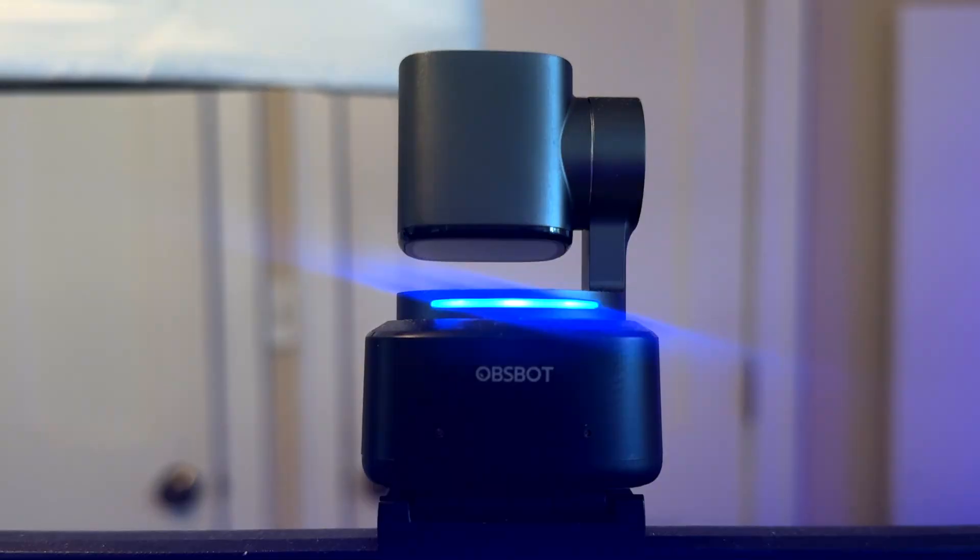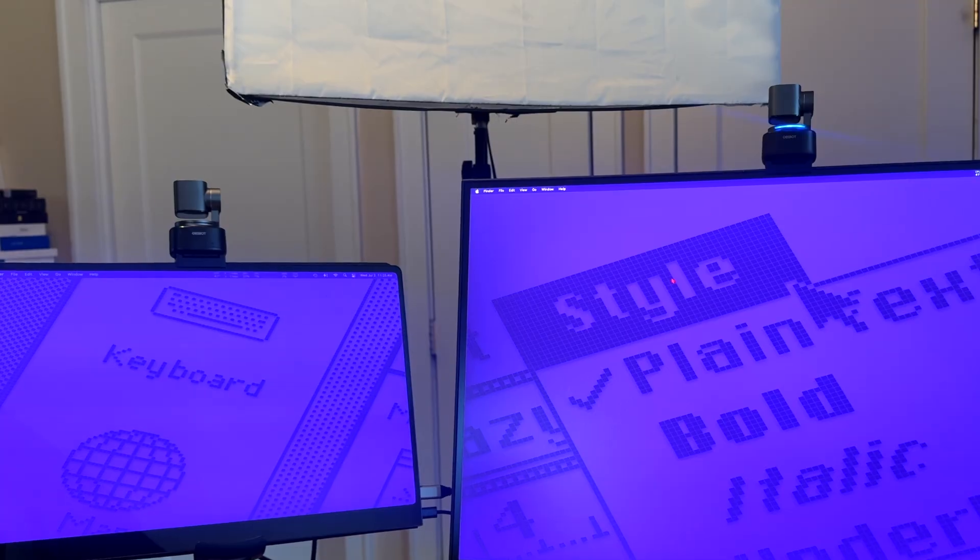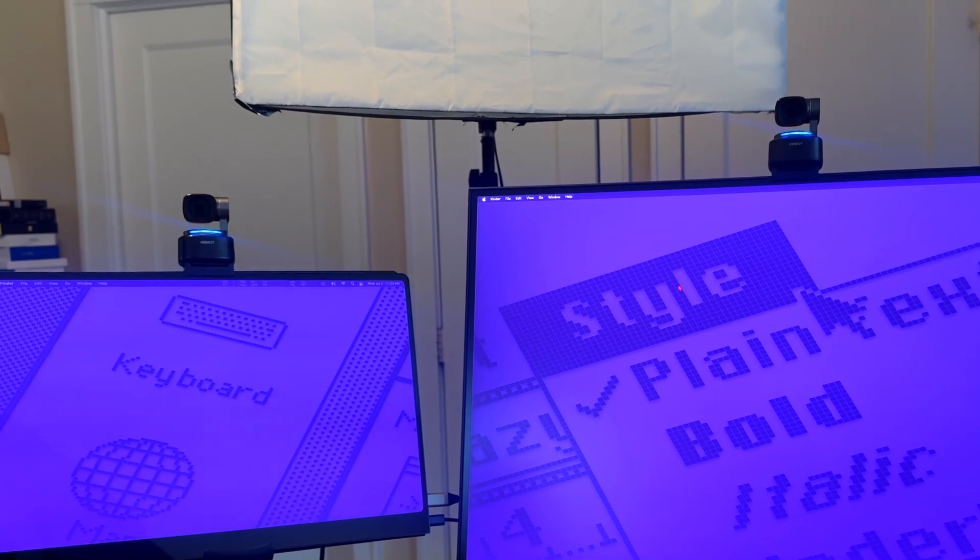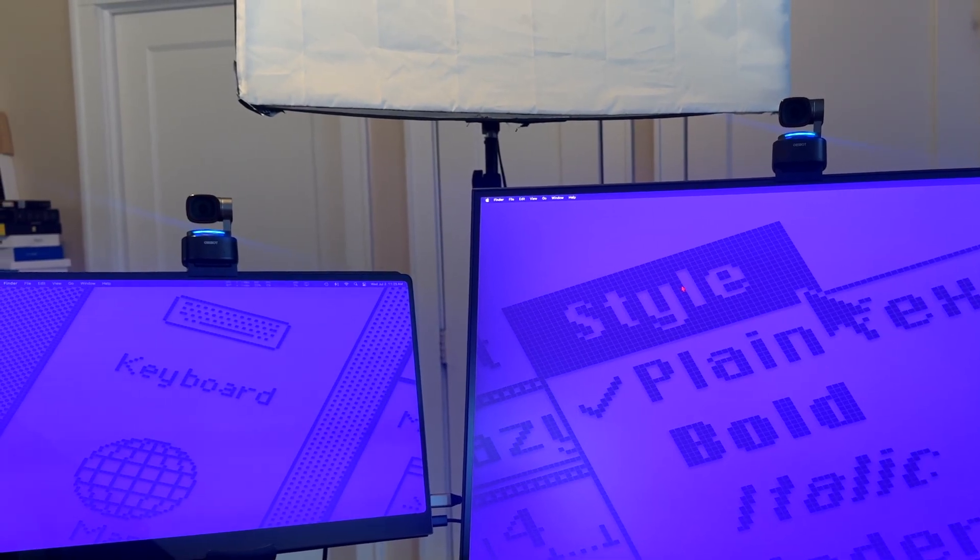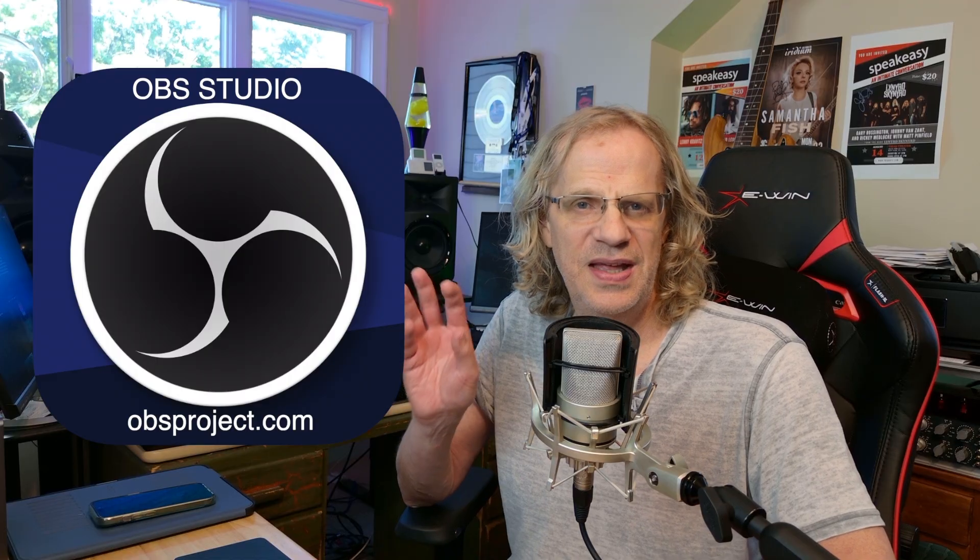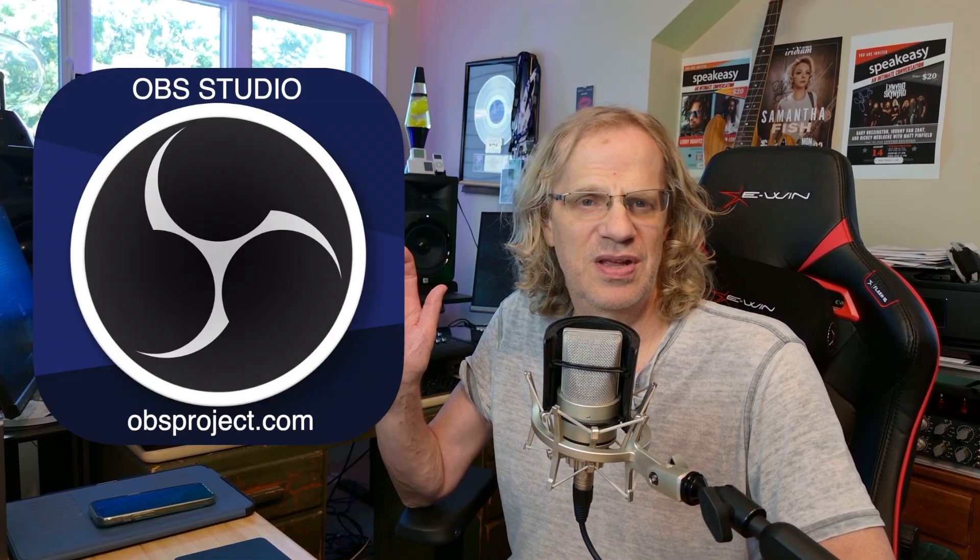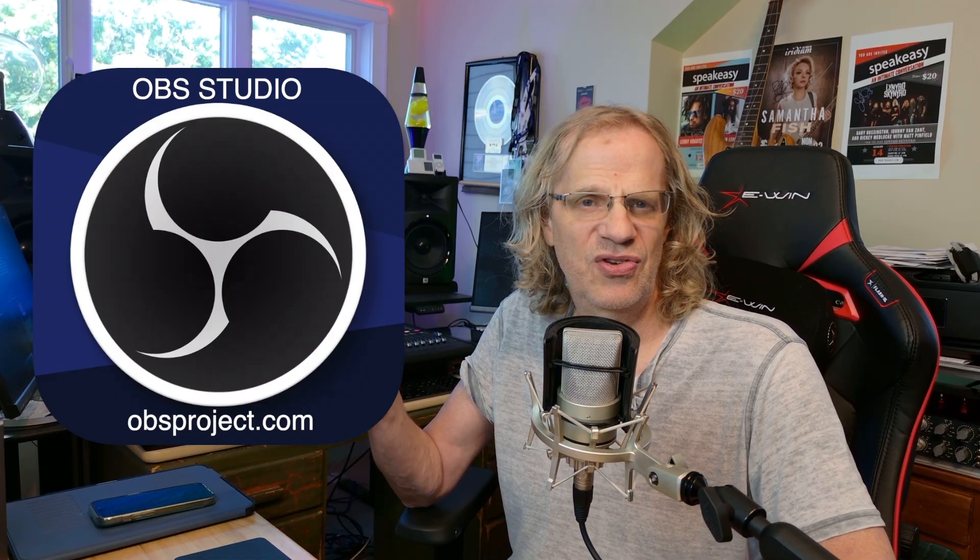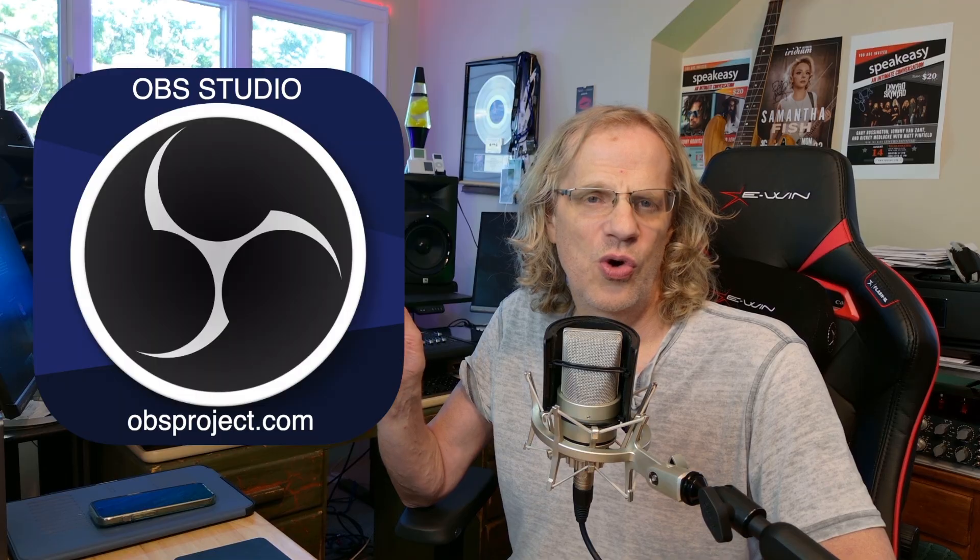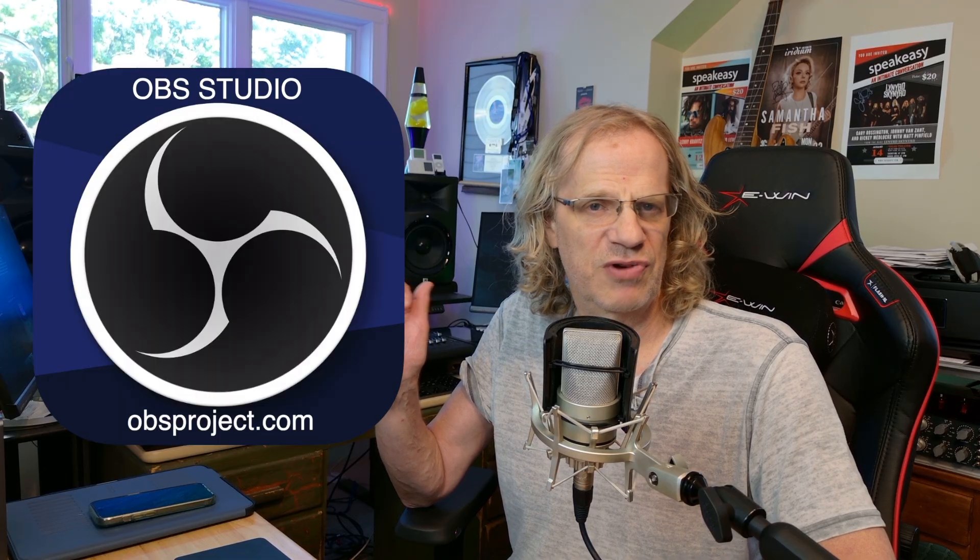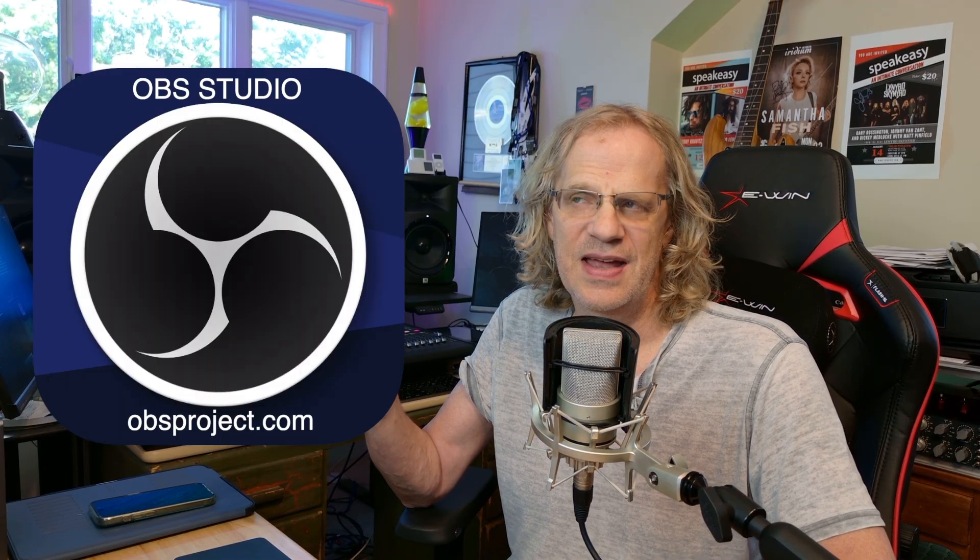Hey guys, it's Lance at Mac Sound Solutions and today I'm using two Opspot Tiny2 webcams going directly into my Mac Mini with OBS. This can be a live streaming setup or for recording. I'm just going to show you my setup. I have a full review video of the Opspot Tiny2 camera. You can check that video out.